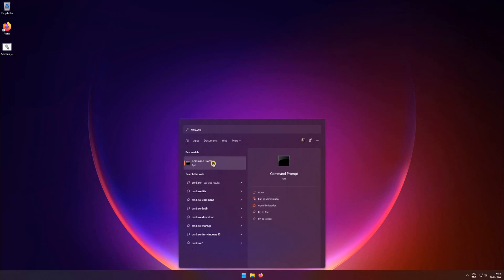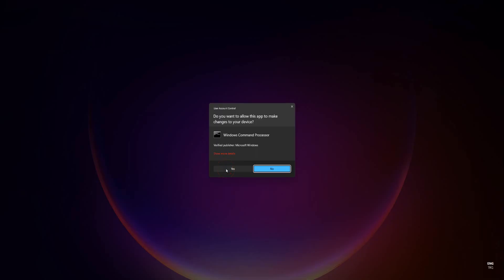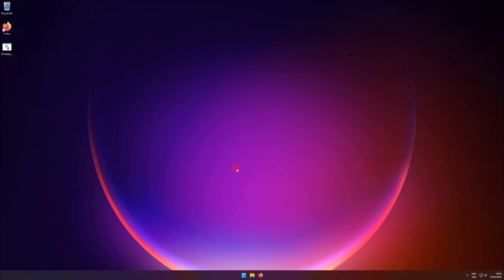Right-click command prompt. Select run as administrator. Click yes.